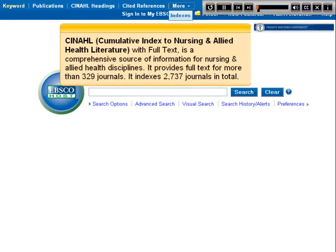CINAHL, Cumulative Index to Nursing and Allied Health Literature with Full Text, is a comprehensive source of information for nursing and allied health disciplines. It provides full text for more than 329 journals and indexes 2,737 journals in total.